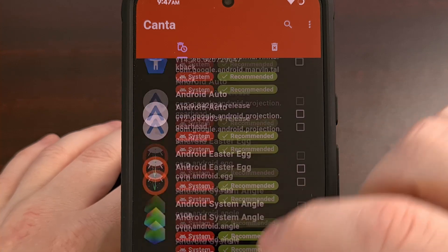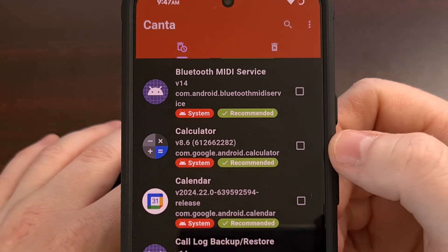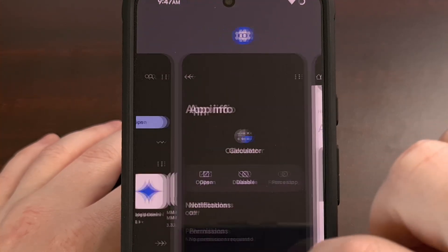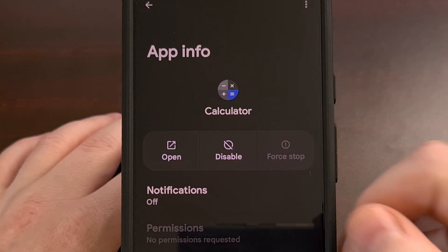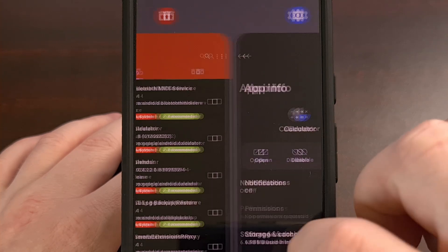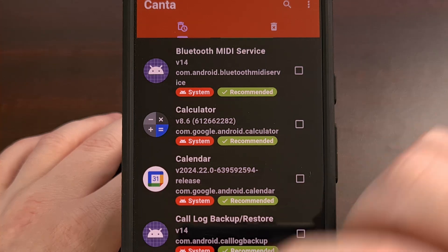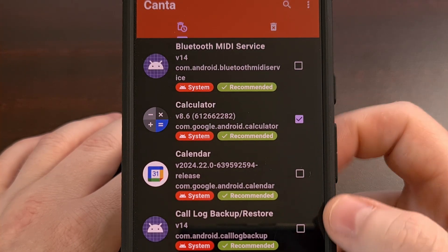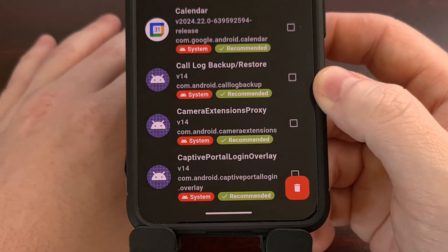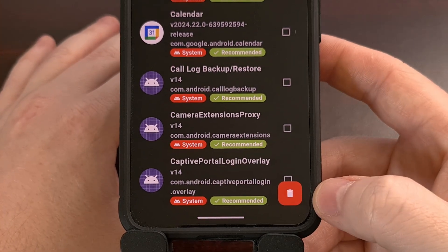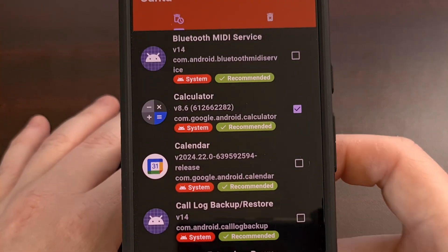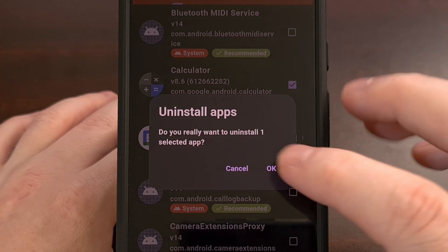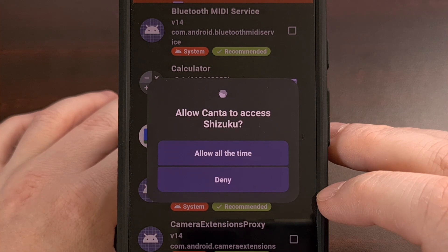Today I'm going to be using the calculator app as our example. You can see it has the recommended badge, and I am unable to uninstall it as I'm only given a disable option. So we're going to go into Kanta, find the calculator app, and select it by tapping on the box next to it. Then we're going to tap on the trash can icon in the bottom right corner. It's going to confirm if you want to uninstall that app.